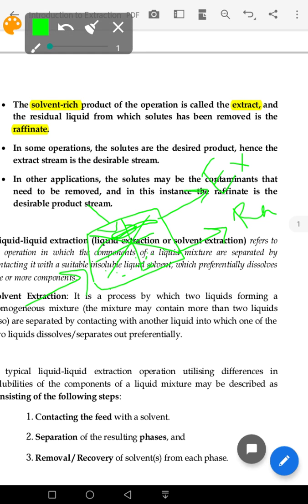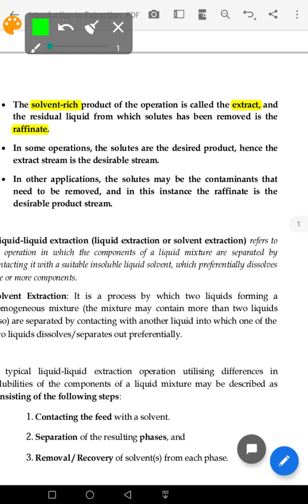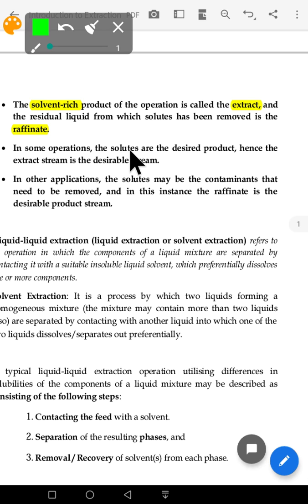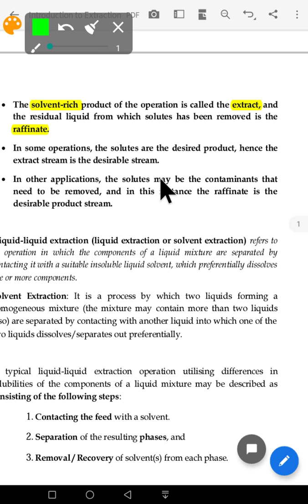In some operations the solutes are the desired product. If our operation requires extracting the desired component, then the extract stream is desirable. But if we need to remove an unwanted component, then the raffinate stream is the desired outcome.